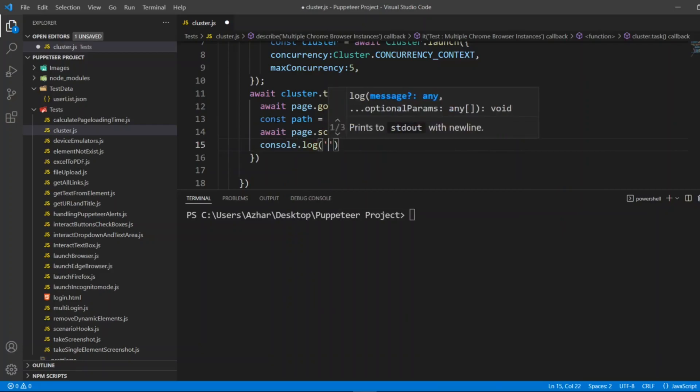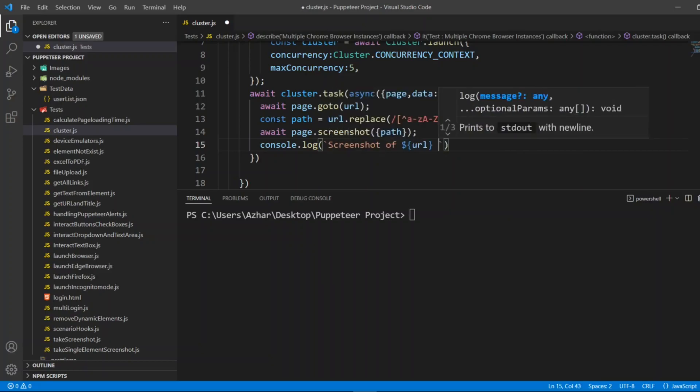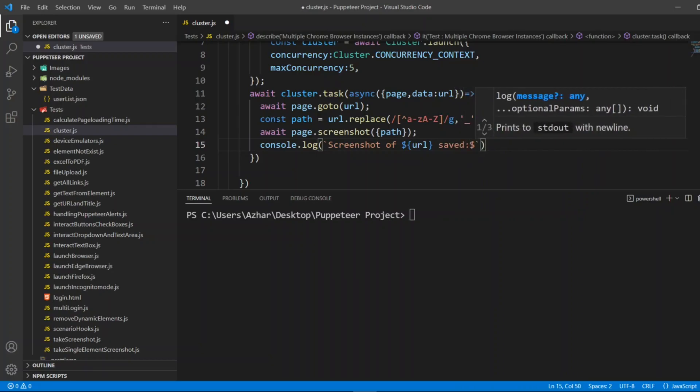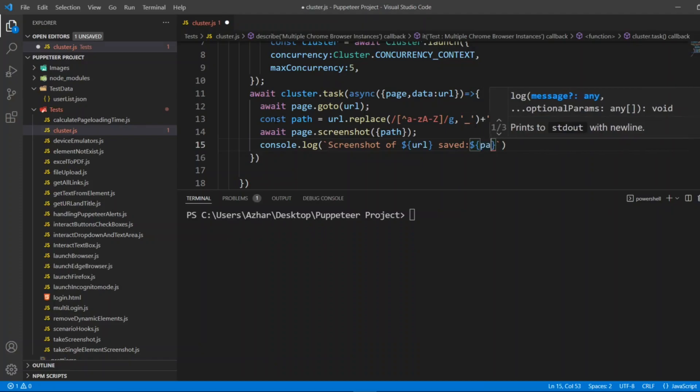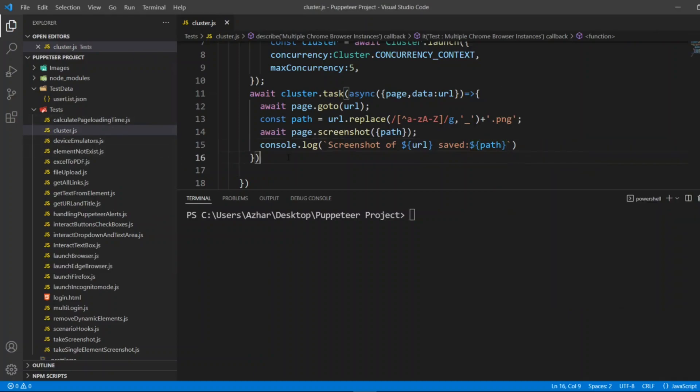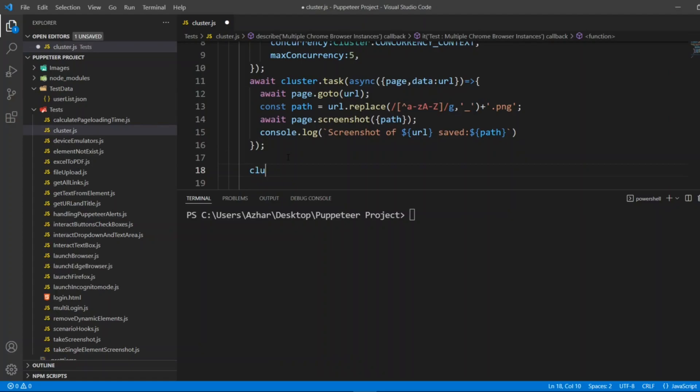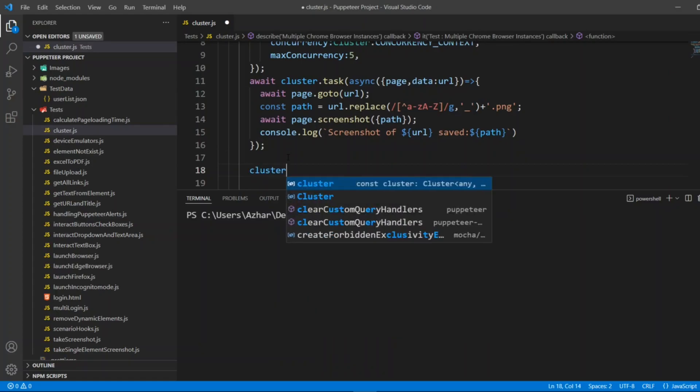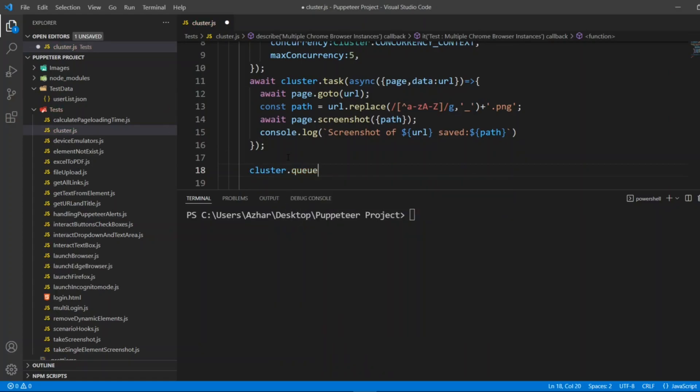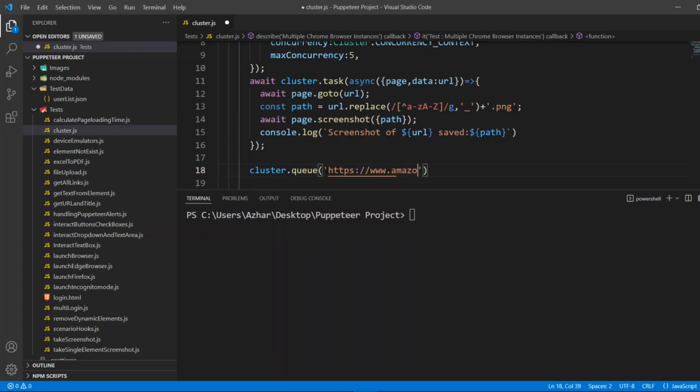URL saved, so I'll write 'saved' dollar symbol and the path I'll give it here. So now we can launch n number of clusters here, so I'll add first. After this let me add cluster.queue. We can use queue. First let me launch https://www.amazon.com.